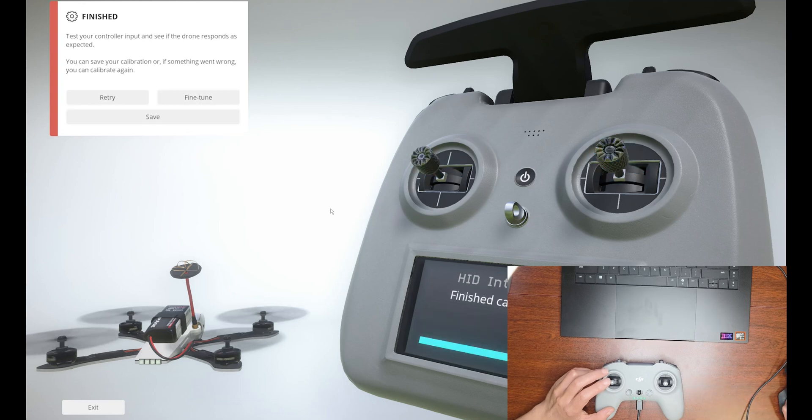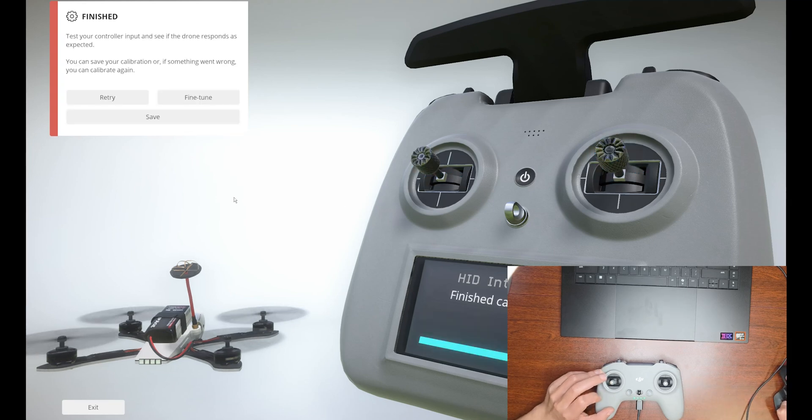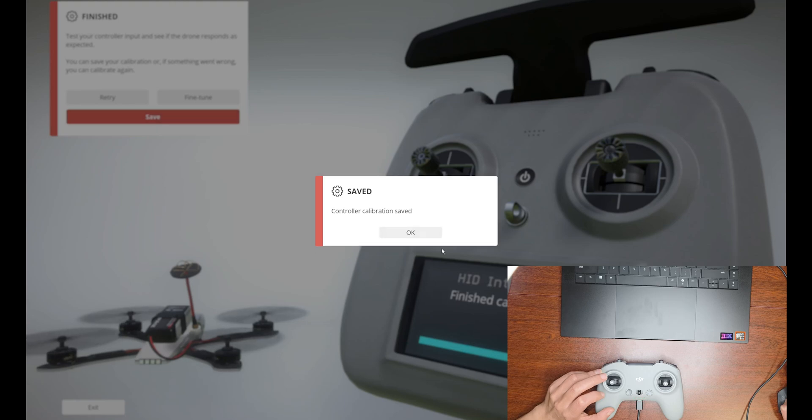All right, this is completed. I'm going to save it.